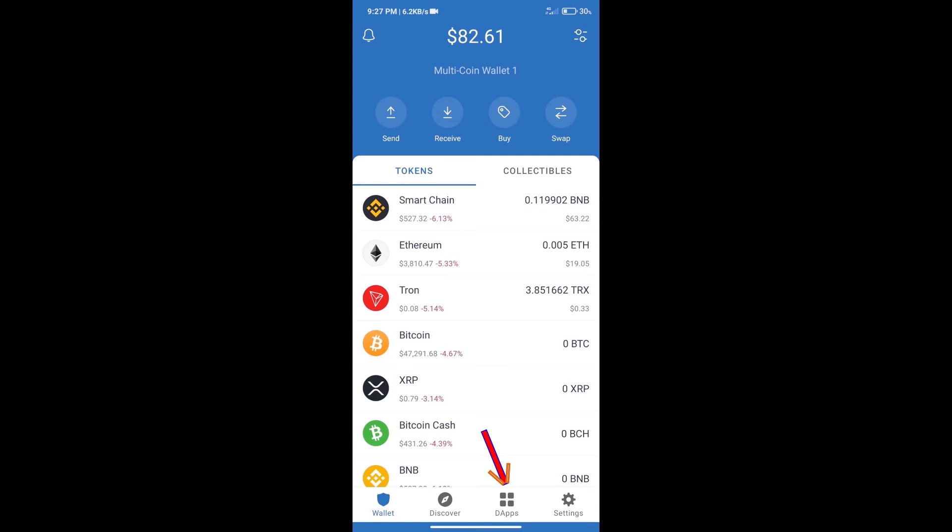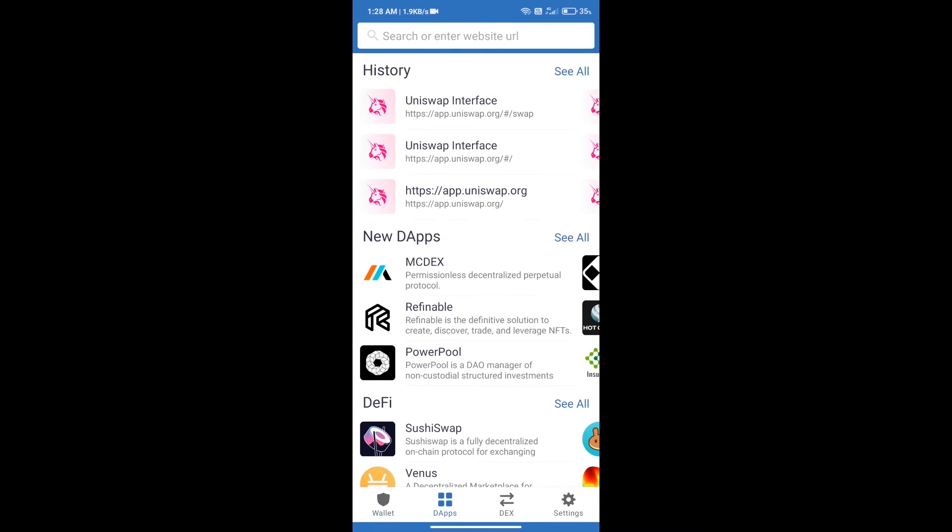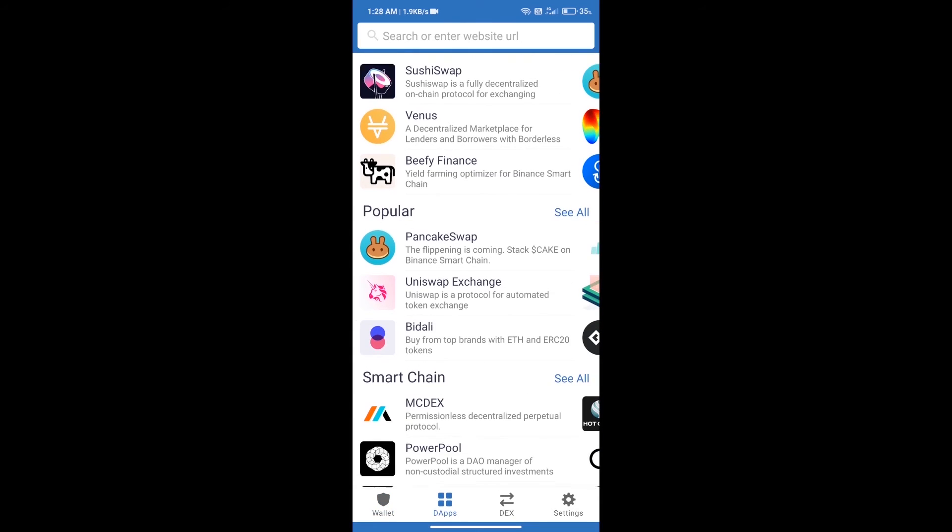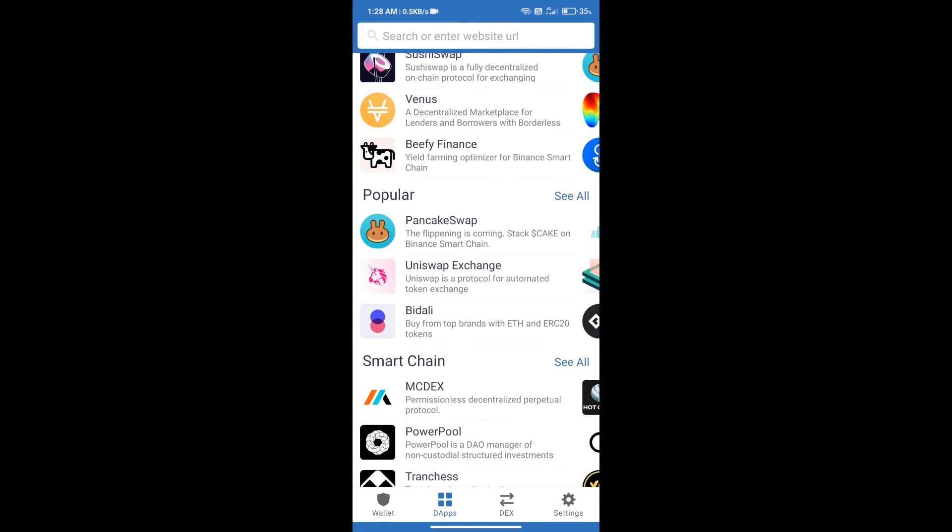We will open DApps and click on Uniswap Exchange.